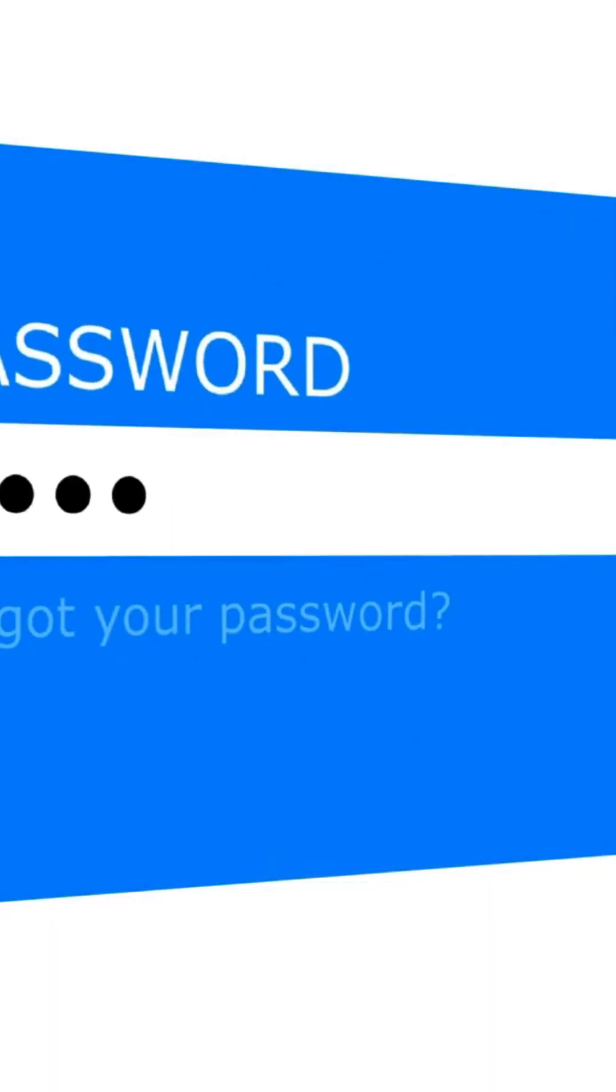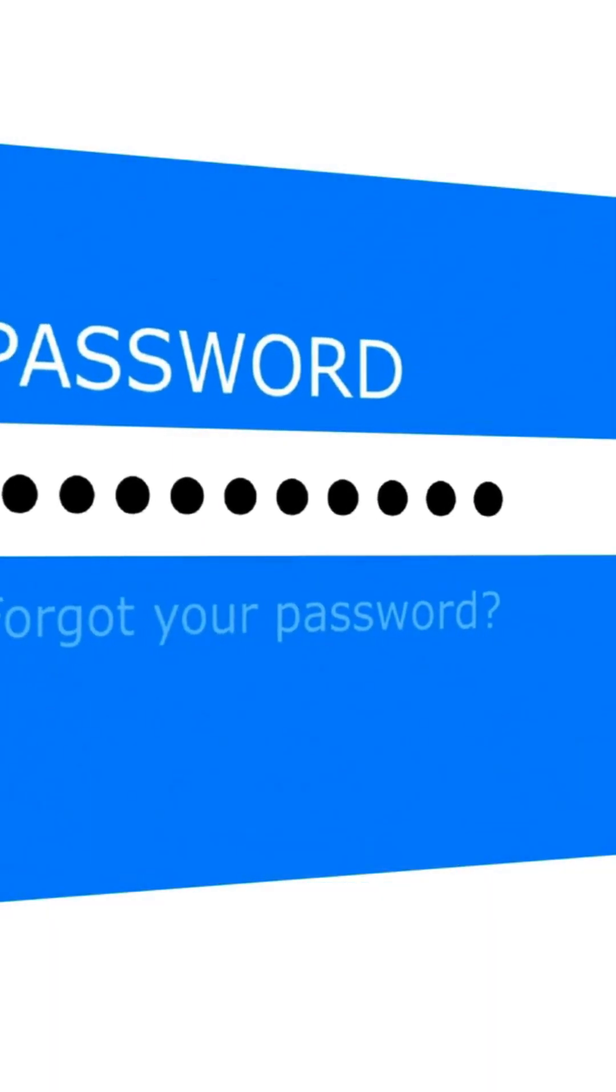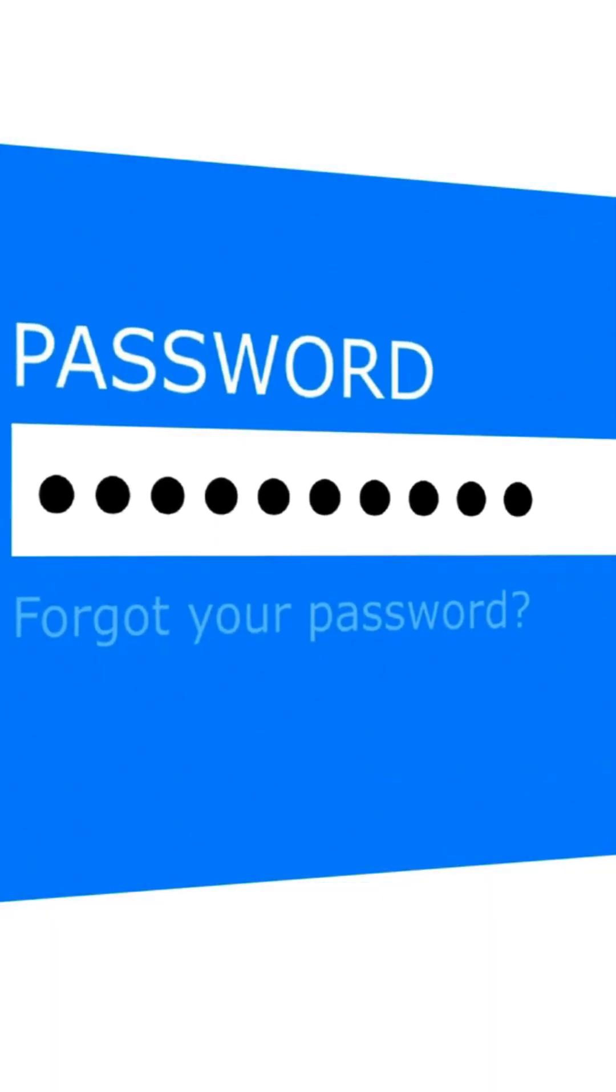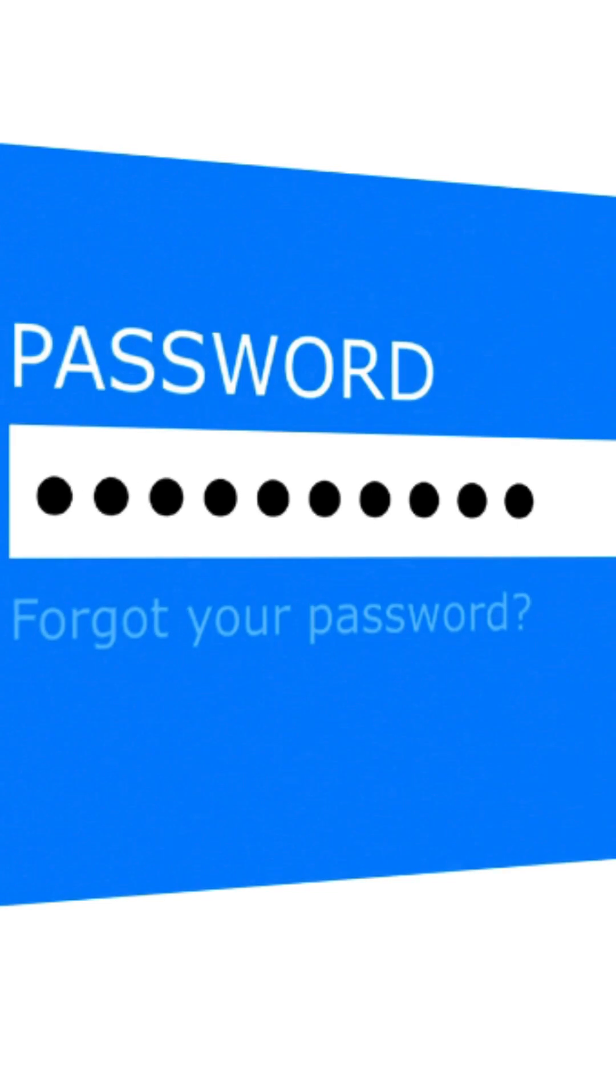Next, make sure to use strong, unique passwords for all your accounts. A strong password is your first line of defense.